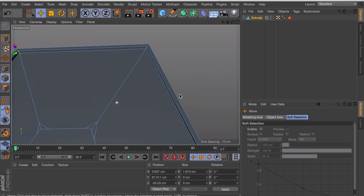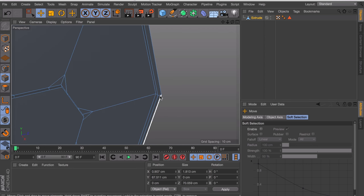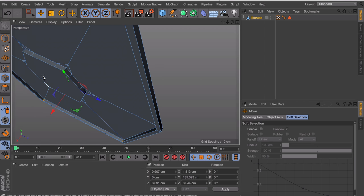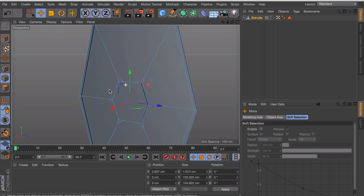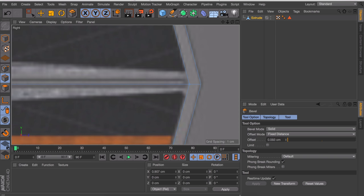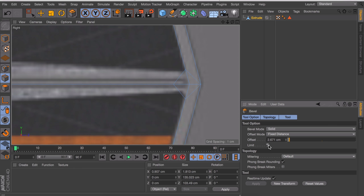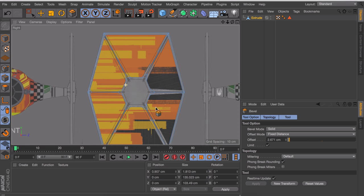Let's do the same thing with the corners at the outer ring — just select them all. But if we try to make a bevel on these you can see it overlaps the wing and goes outside of it, which we don't want. To fix that we can check the 'limit' option — that way everything will stay limited inside of the object.